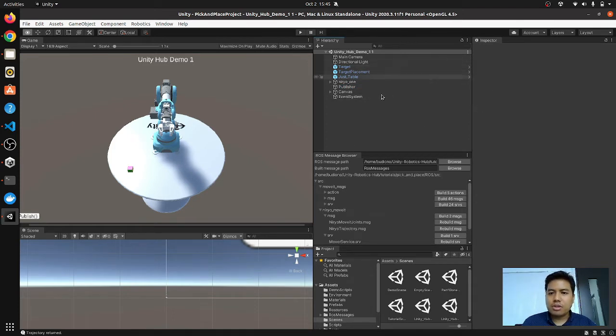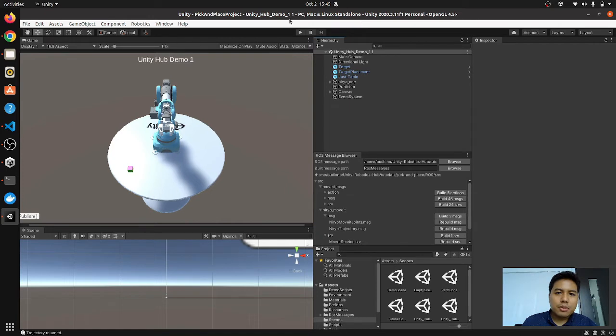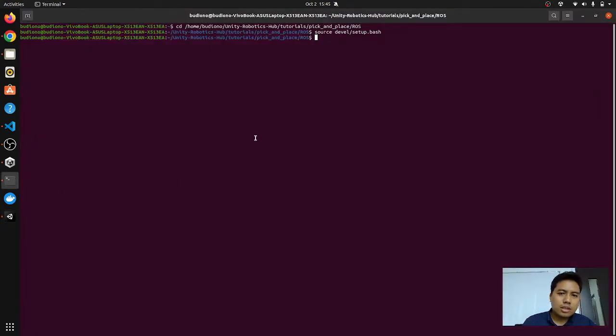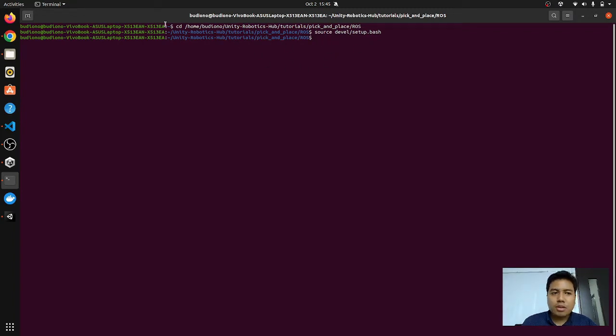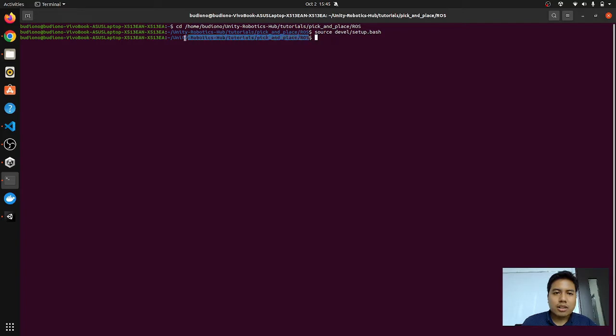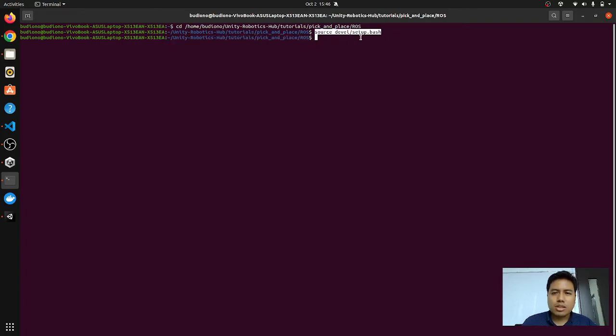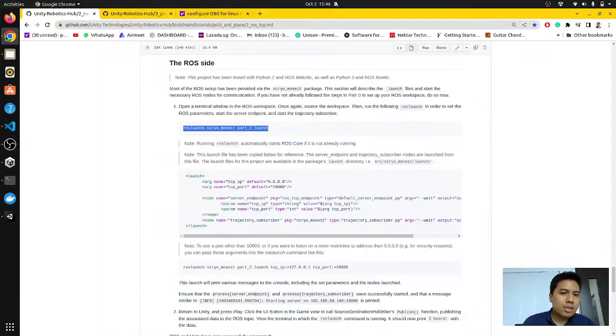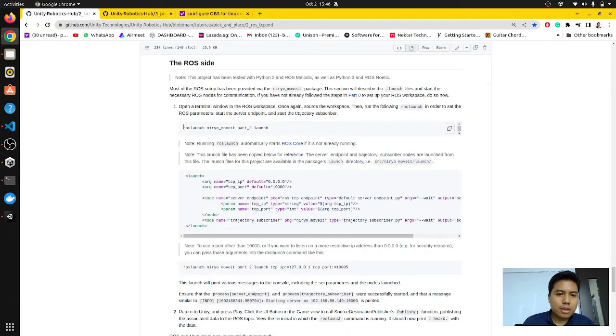Without further ado, let's just go over to the demo. So before playing this, I should run this command first. This is a terminal which I have traveled to this directory of the workspace and I have sourced the workspace, so we just have to run this command.